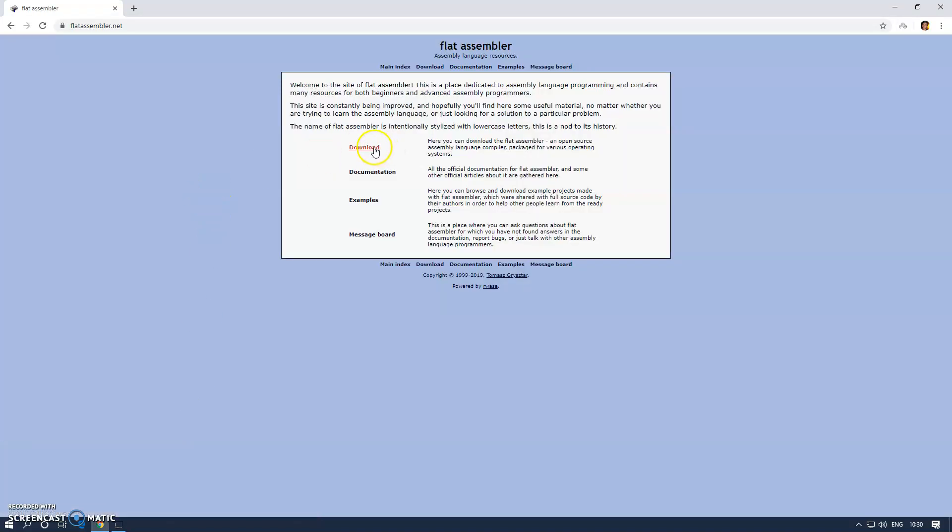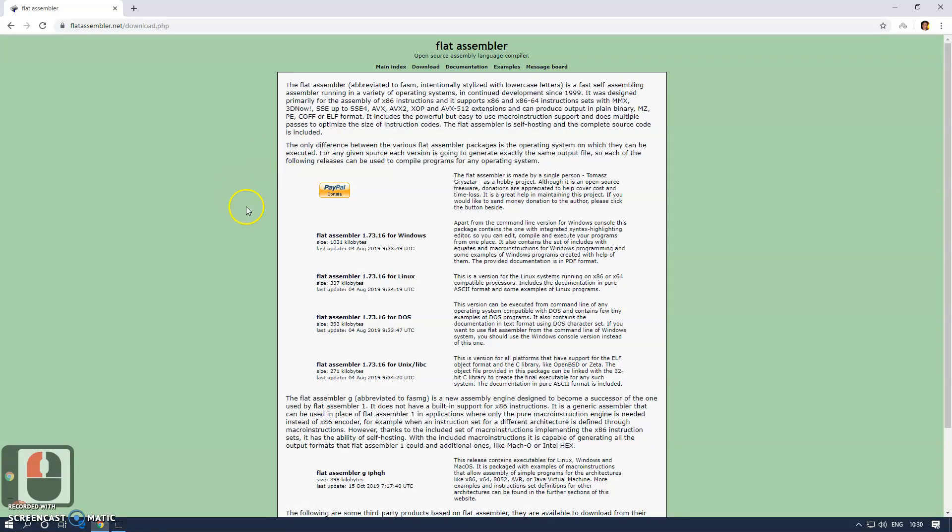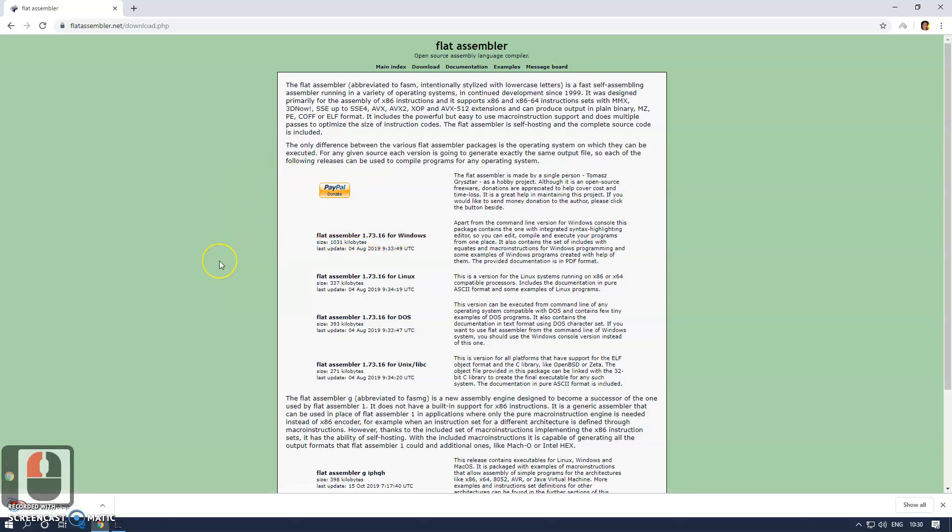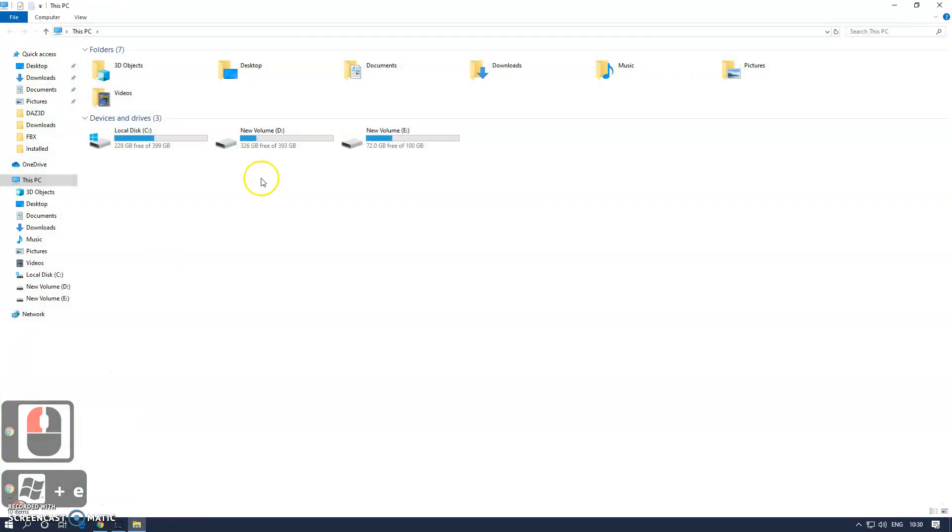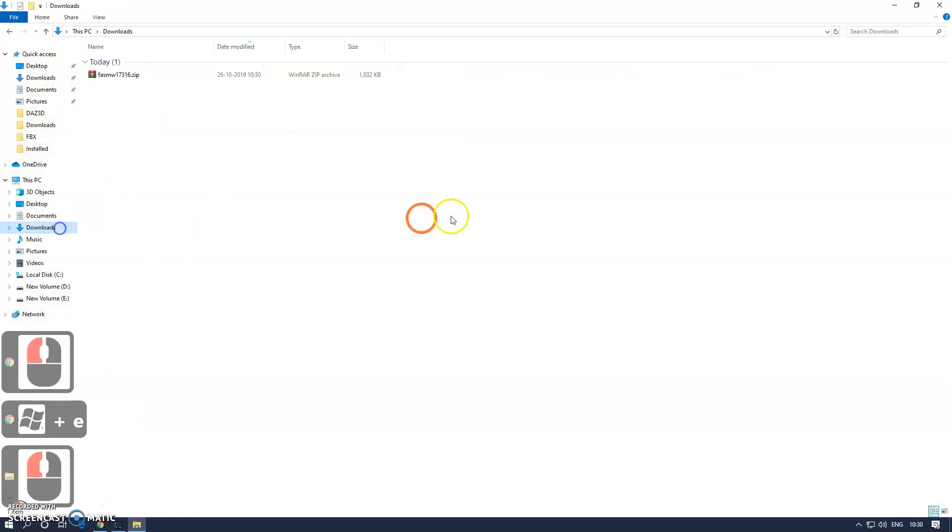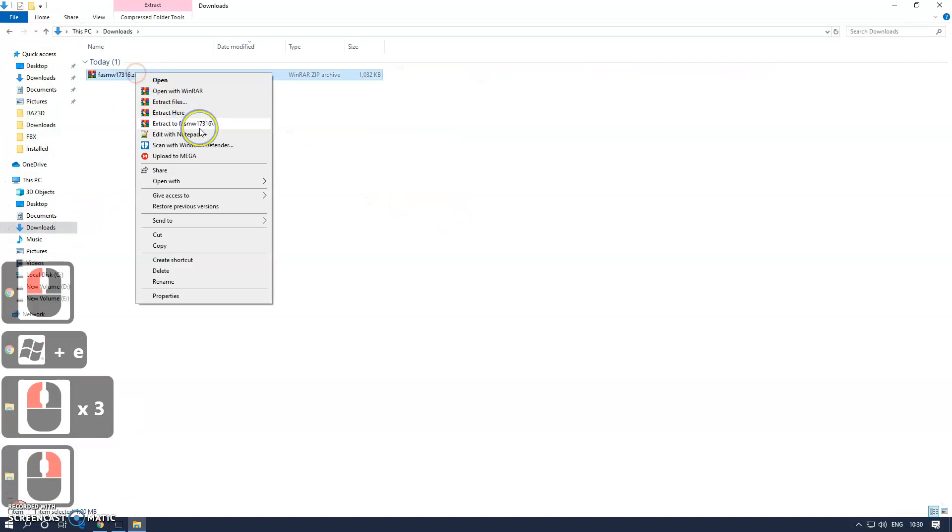Once you're on that website, click on the download button and then click on Flat Assembler for Windows. Once it's been downloaded, go to the directory where it's downloaded and extract it.